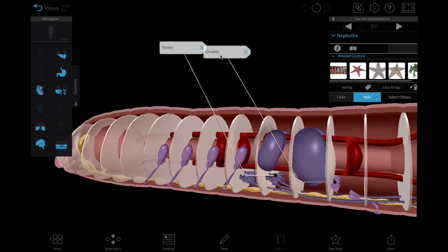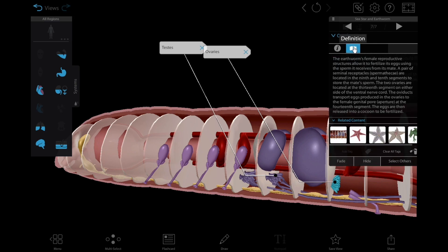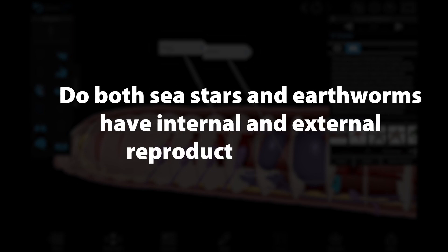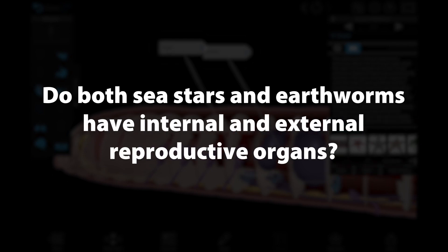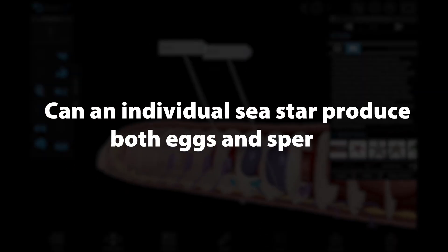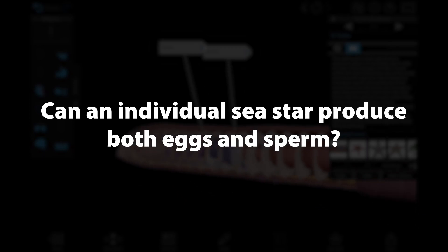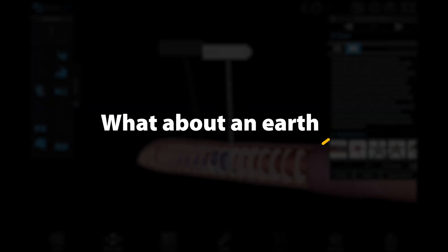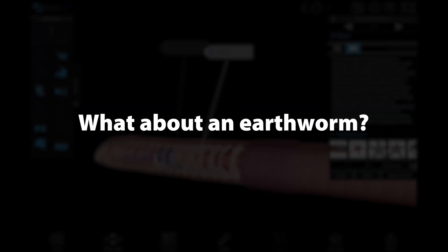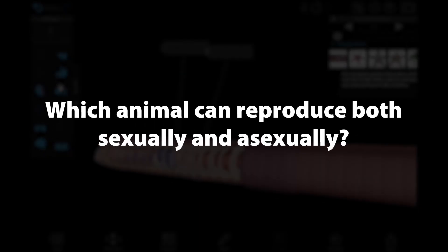Here are some questions that students will be able to answer after comparing the models in these views and reading the info box entries. Do both sea stars and earthworms have internal and external reproductive organs? Can an individual sea star produce both eggs and sperm? What about an earthworm? Which animal can reproduce both sexually and asexually?